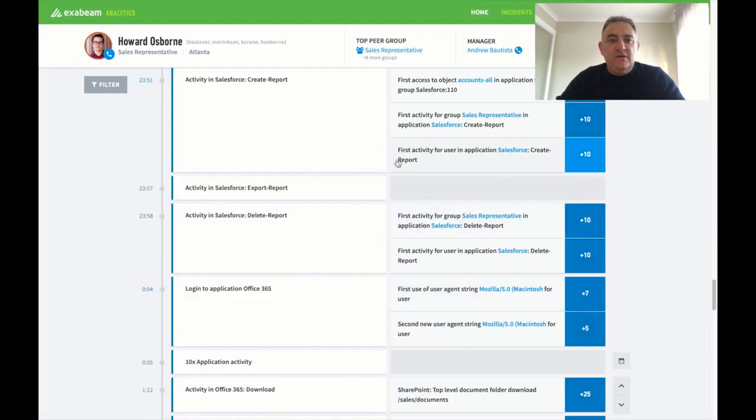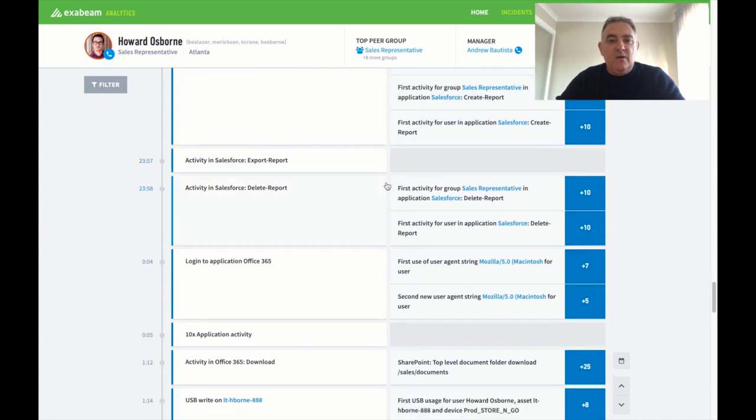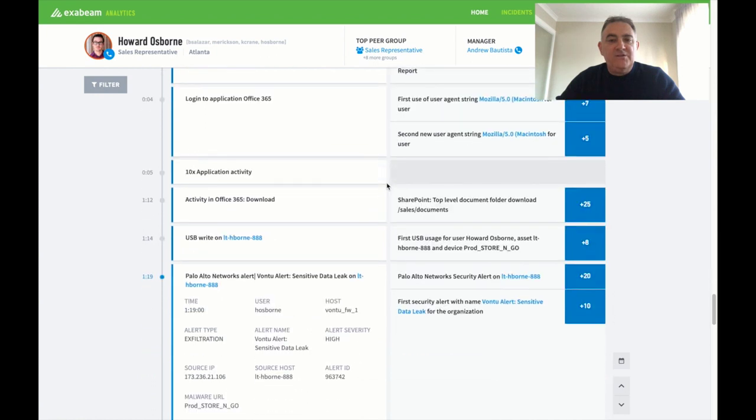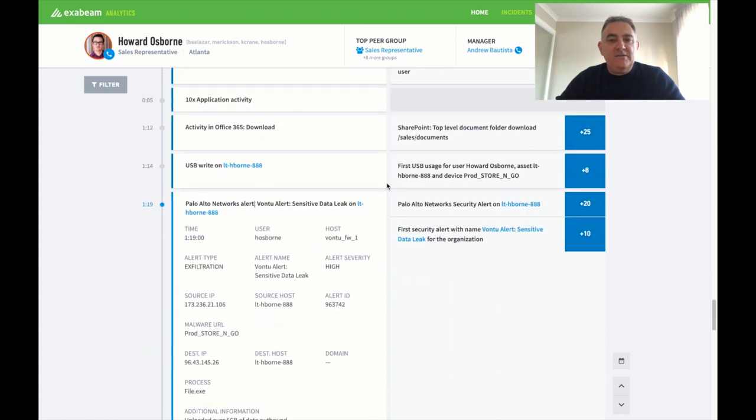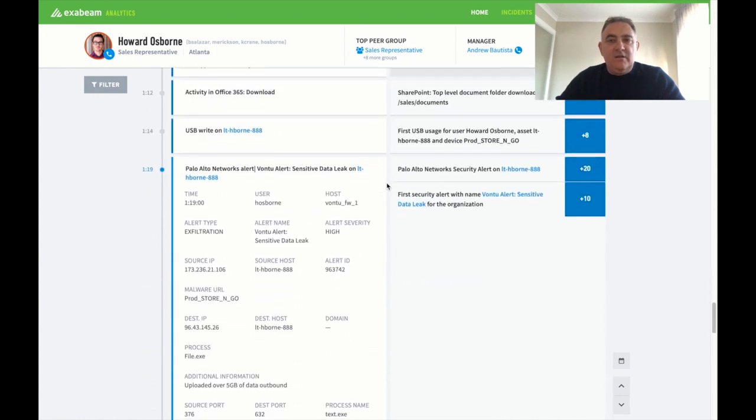In fact if we look at create report, they don't create reports either and nobody in the organization has done a report previously for accounts all. So that's very risky behavior. And we've been able to find out a lot more information about this case than we did in the traditional SIEM in much shorter amount of time.